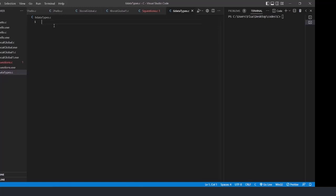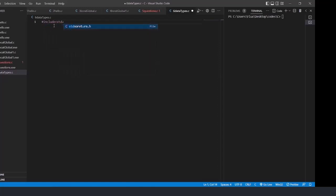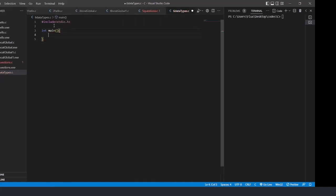First I'll write the header file: `#include <stdio.h>`. After that I'll write the main function with a return type of integer. This is how we write functions — we're going to see these things in detail in further videos. Let's go forward with integer, the first data type.